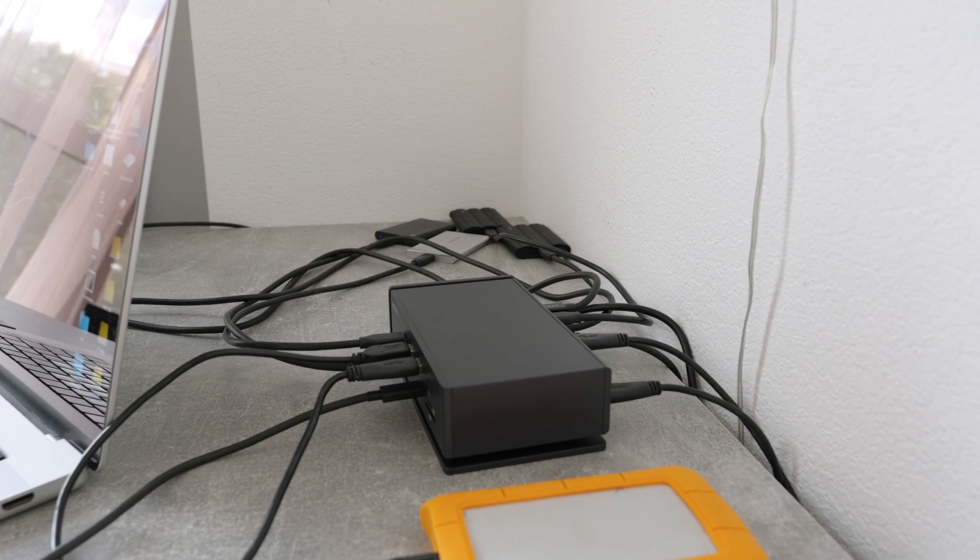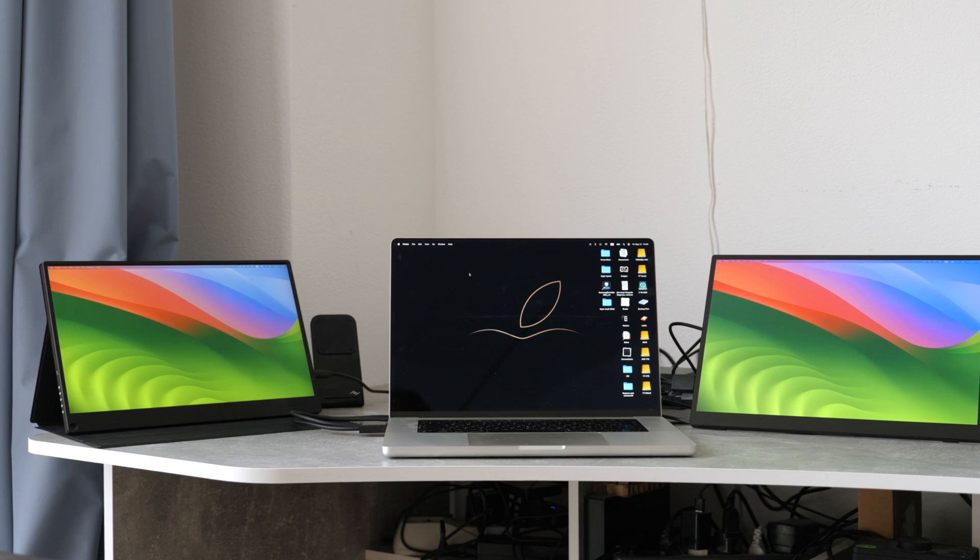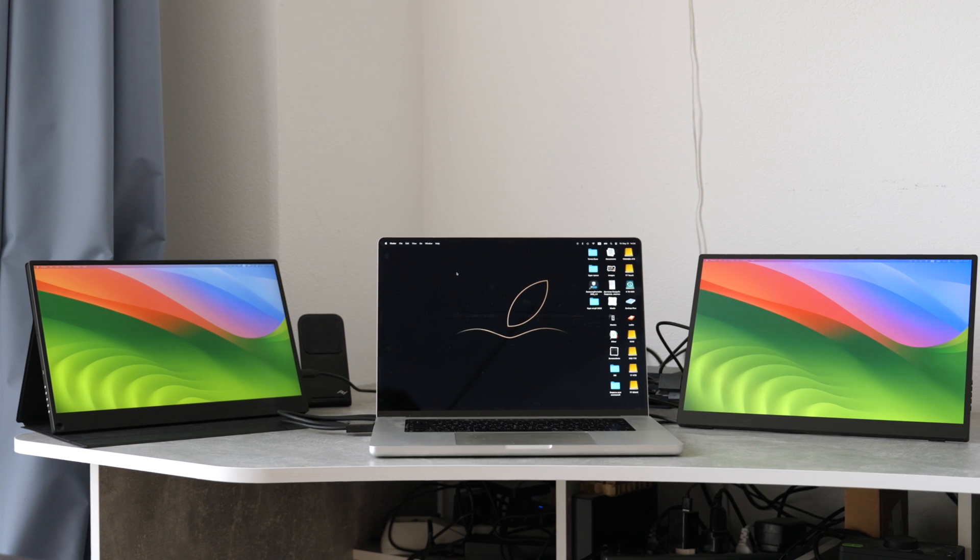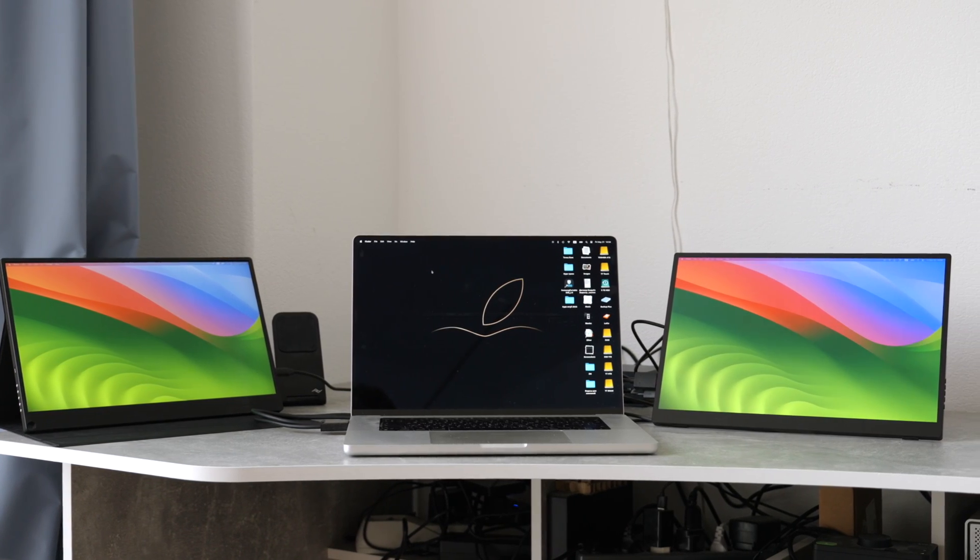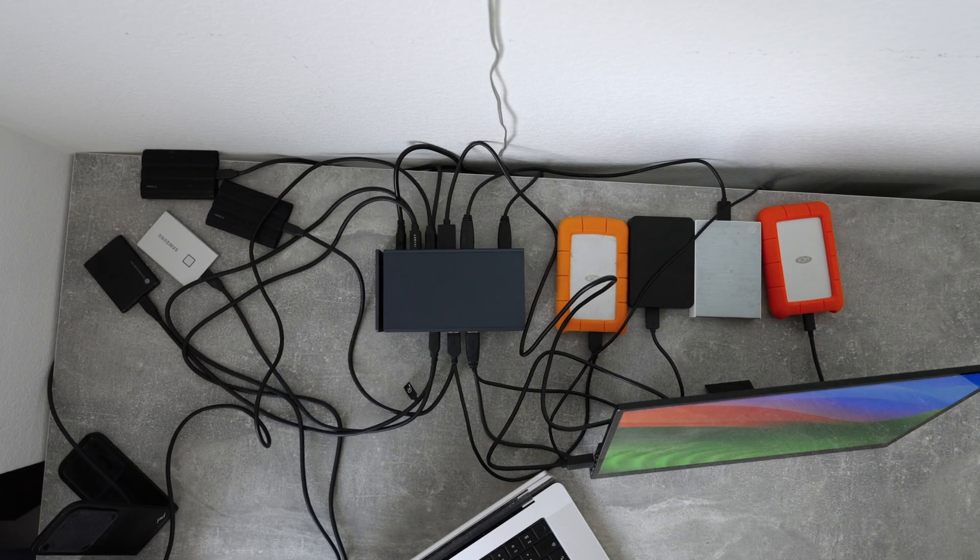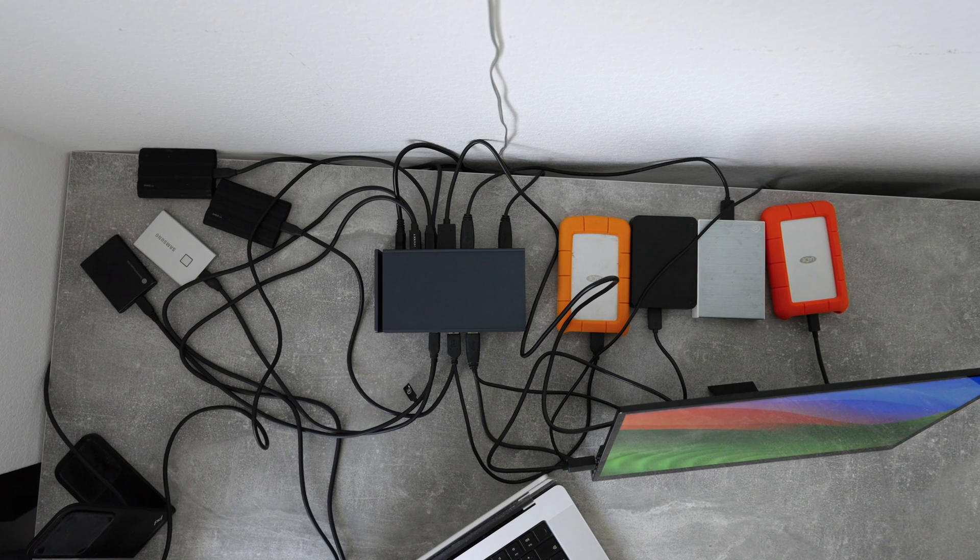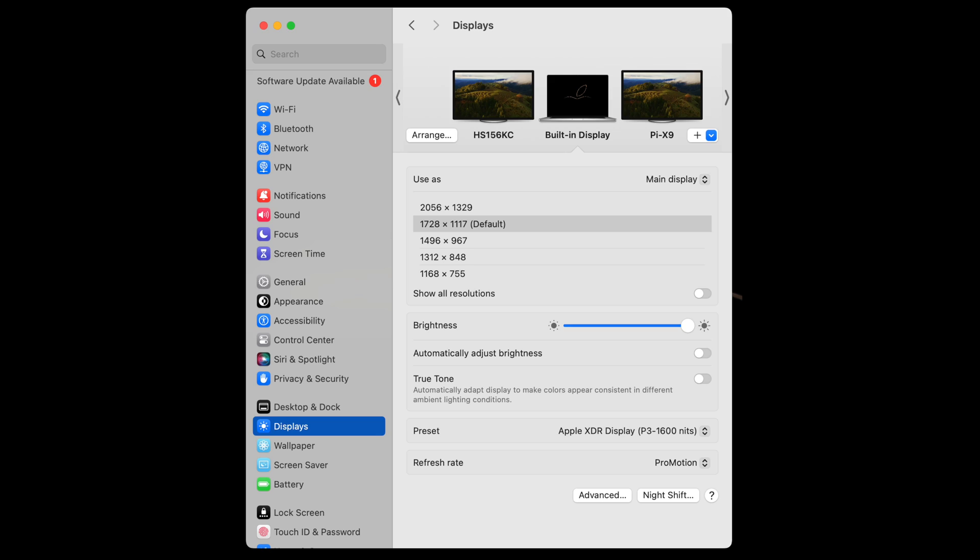Then on top of 10 discs, I plugged in two 4K displays. My M1 Pro MacBook Pro supports only two external displays, but if you have M1 Max, M2 Max, or M3 Max chips, you can have up to four external displays.